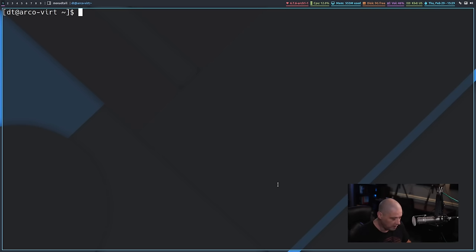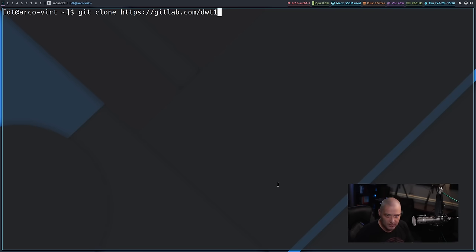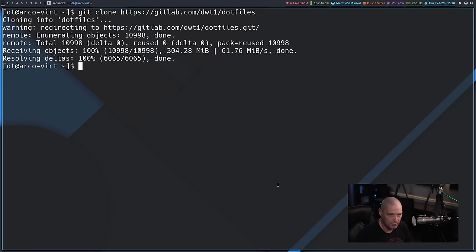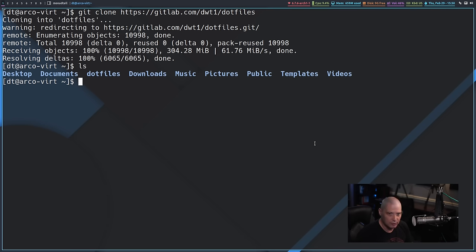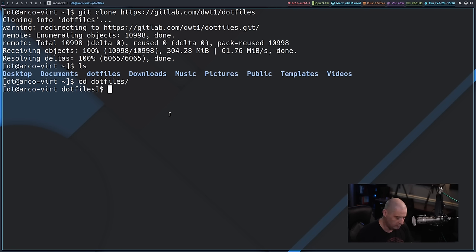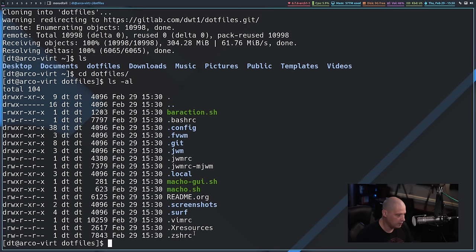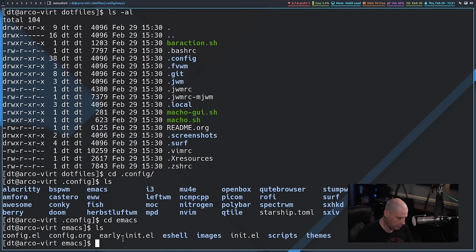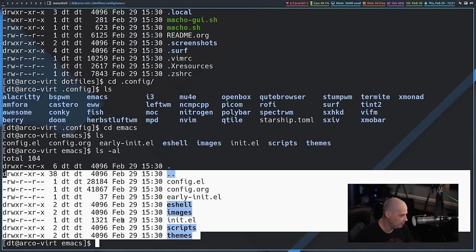To grab my version of Emacs I need to go to my dotfiles repository on GitLab. I'll do git clone https://gitlab.com/dwt1/dotfiles — there's a lot of stuff in that repository so it may take a few seconds. Now ls shows a dotfiles directory. I'll cd into dotfiles, do ls -al, and here are all my dotfiles. Then cd into .config, ls again, and there is a folder called emacs. Let me cd into emacs — these are my Emacs configs.